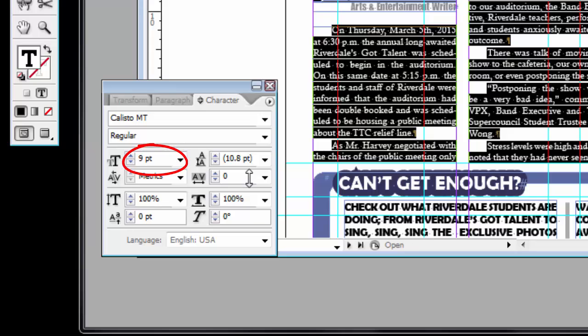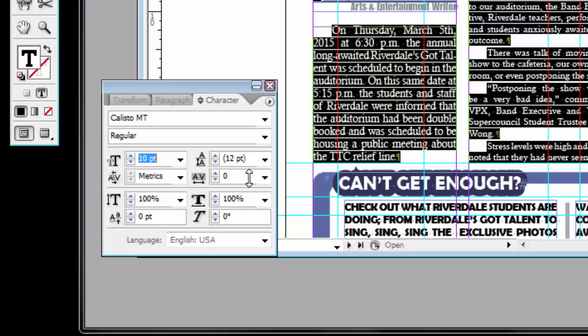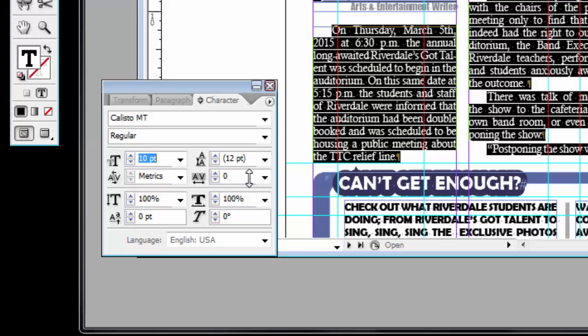Change the size of the font. Typically, as a rule, never exceed size 10 for body copy. I know that on the screen it might look too small, but when it prints it will be enormous. Trust me. Here, the front page story was size 9. Size 10.